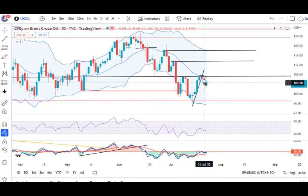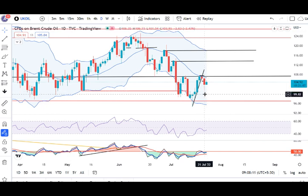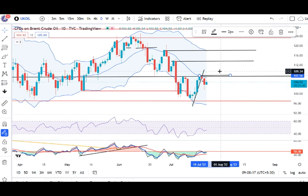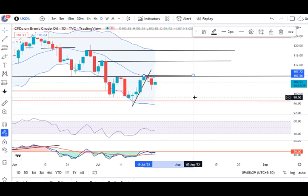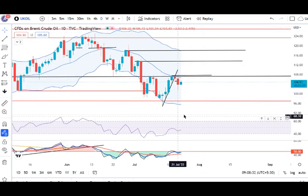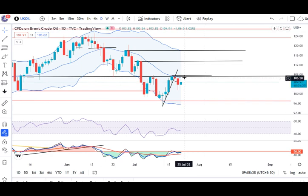UK Oil mein kal aapka 105.20 ke low ke niche ye 101.50 pe trade ho chuka hai niche ki taraf. Aapka 107.80/90 ke upar price action upar nahi rahata hai. Abhi bhi there are higher probabilities ki 96.50 se 97.00 ke taraf ek move dhek sakte hai. Lekin immediately hume sell nahi karna hai — price action dhekke hume isko sell karna hai, taki sell setups mein kuch probabilities dhundh saken. Stop loss above 107.80.